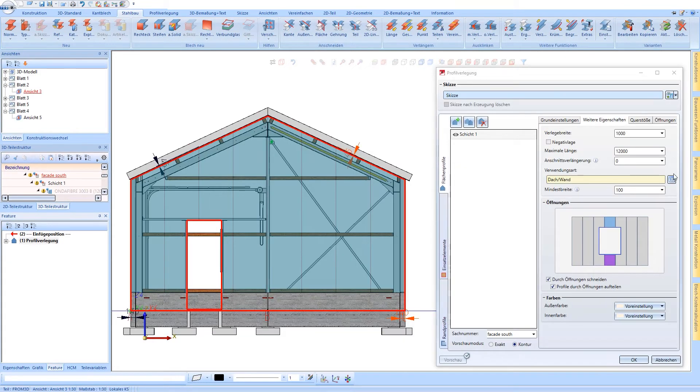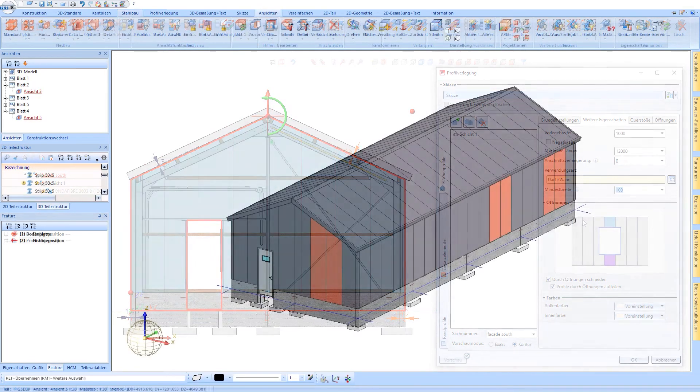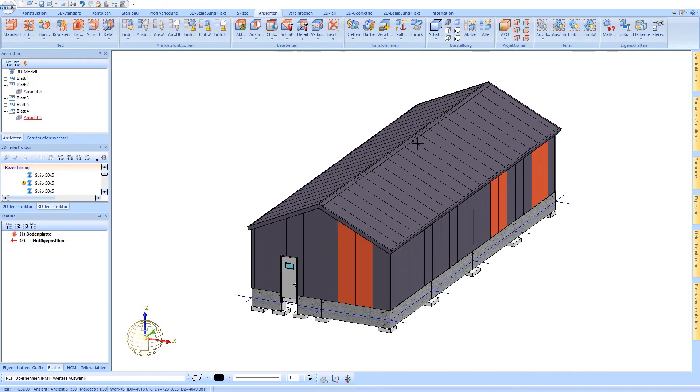And joints can also be individually defined for each installation layer. And manufacturer-specific maximum lengths and installation widths are automatically taken into account.